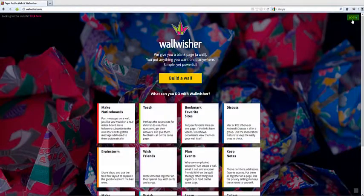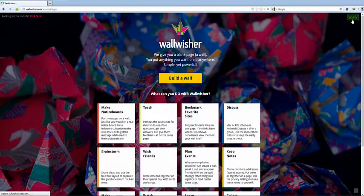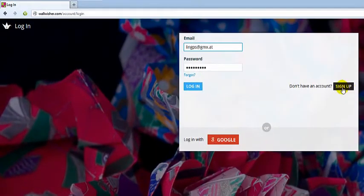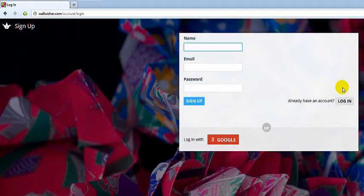Go to www.wallwisher.com, click on login and register.